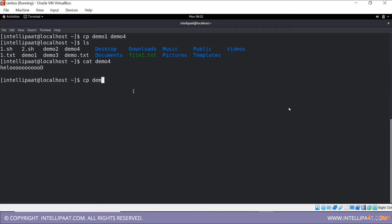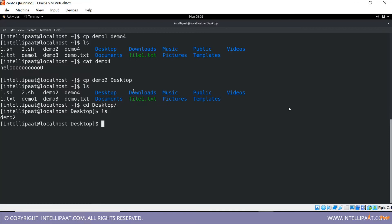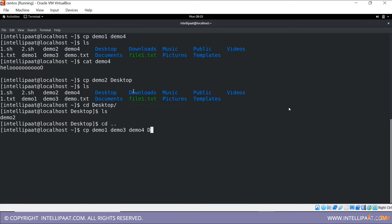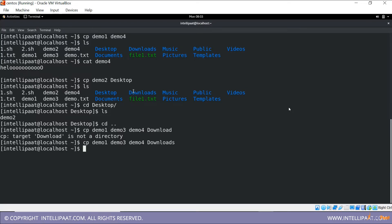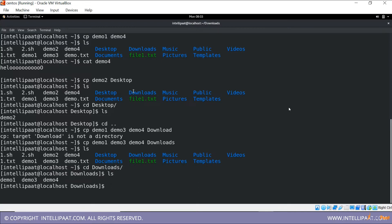Next, copy demo two inside the Desktop folder. I've copied it, and now demo two is available both here and in Desktop. Then we'll copy multiple files — demo one, demo two, demo three, and demo four — into the Downloads folder. Those files are now available in both locations, as you can see in Downloads.